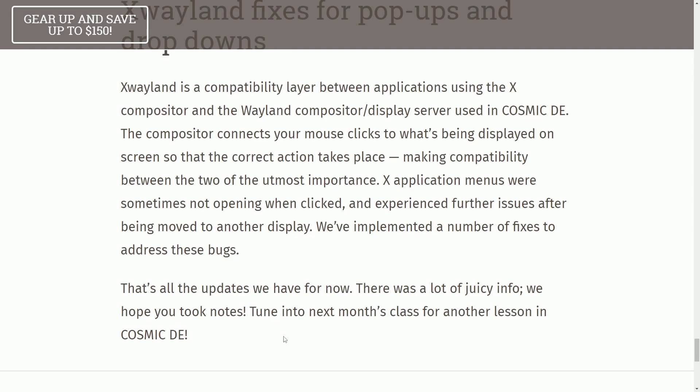That's all the updates for now. There's a lot of juicy info. We hope you took notes. Tune into next month's class for another lesson in COSMIC Desktop environment.